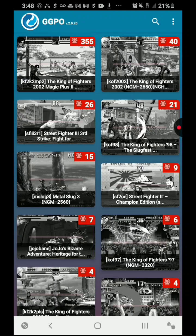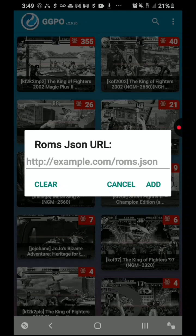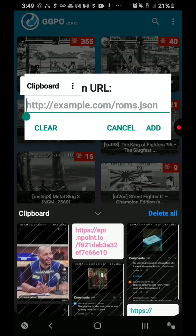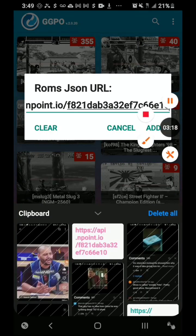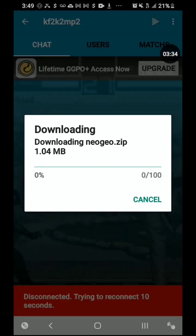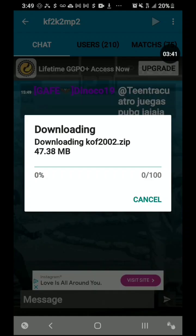All you have to do is press the three buttons on the top and it will say ROMs JSON URL. In the notes below I'm going to leave a link — it's going to say ROMs pack, ROMs pack JSON URL. Just go ahead and copy that link and paste it there. Press Add. The cool thing about this is that you just go into any game — let's go into King of Fighters 2002, press on it, and it's going to download the game automatically. You don't have to worry about the BIOS, the ROM, or the parent ROM.